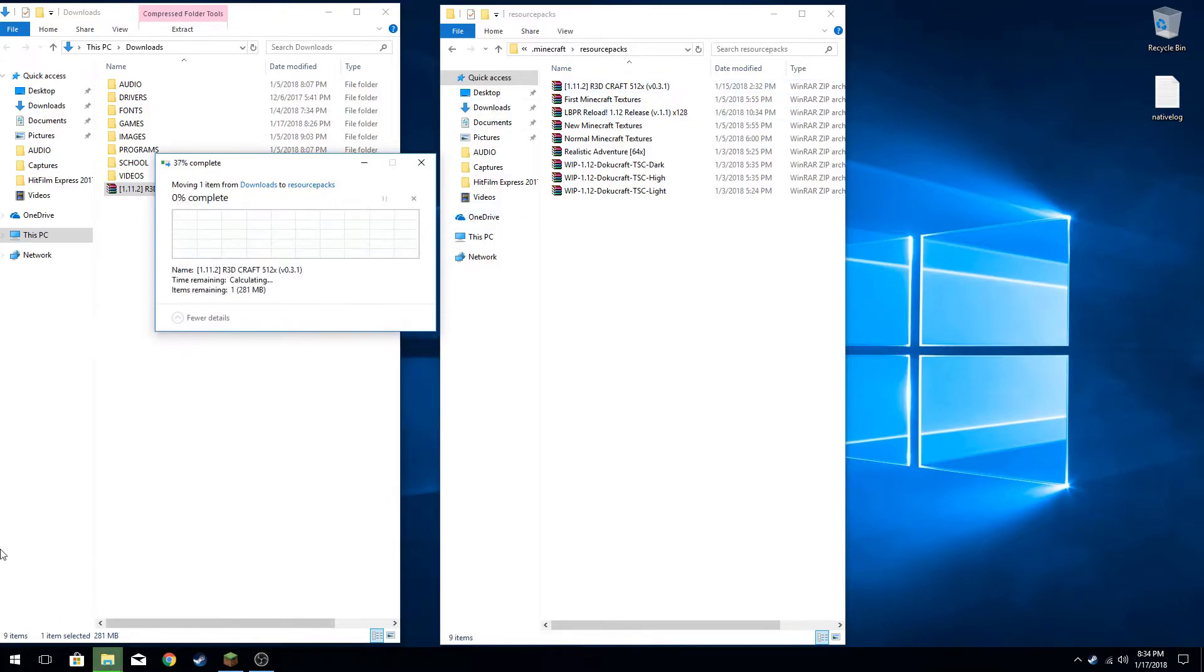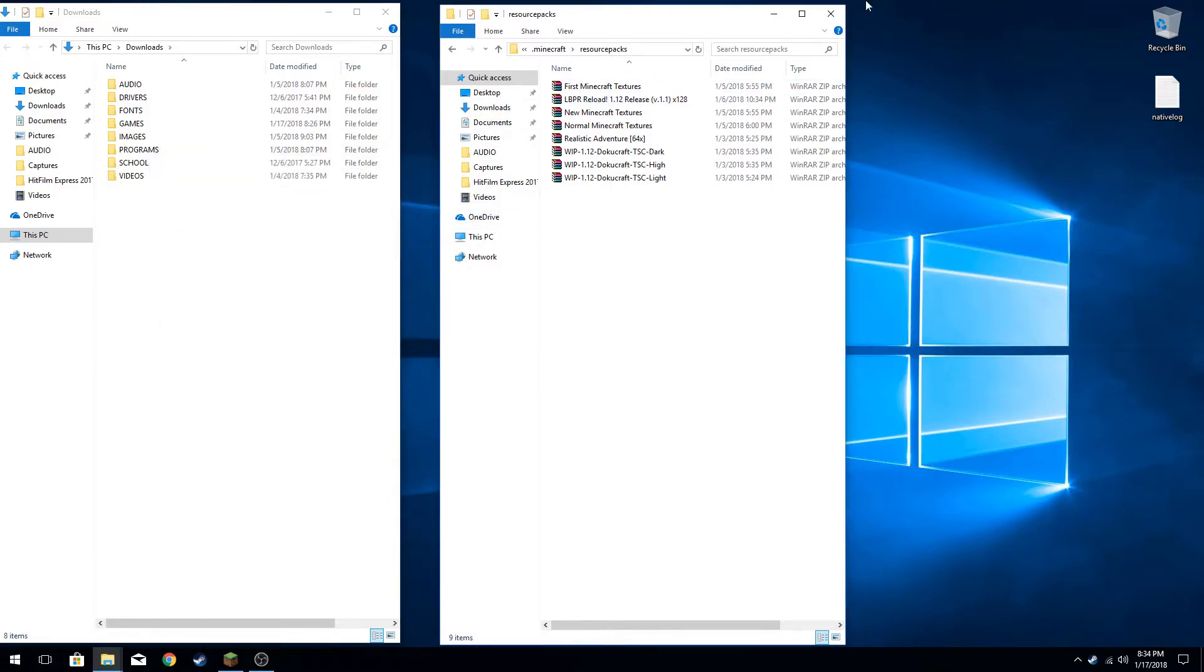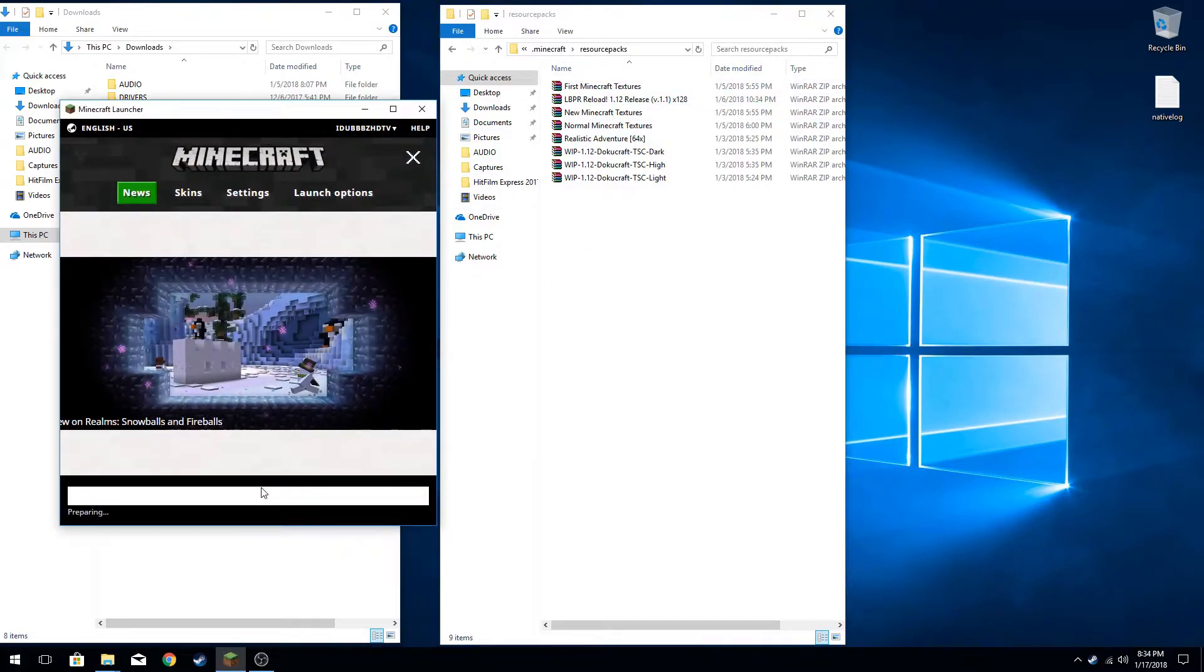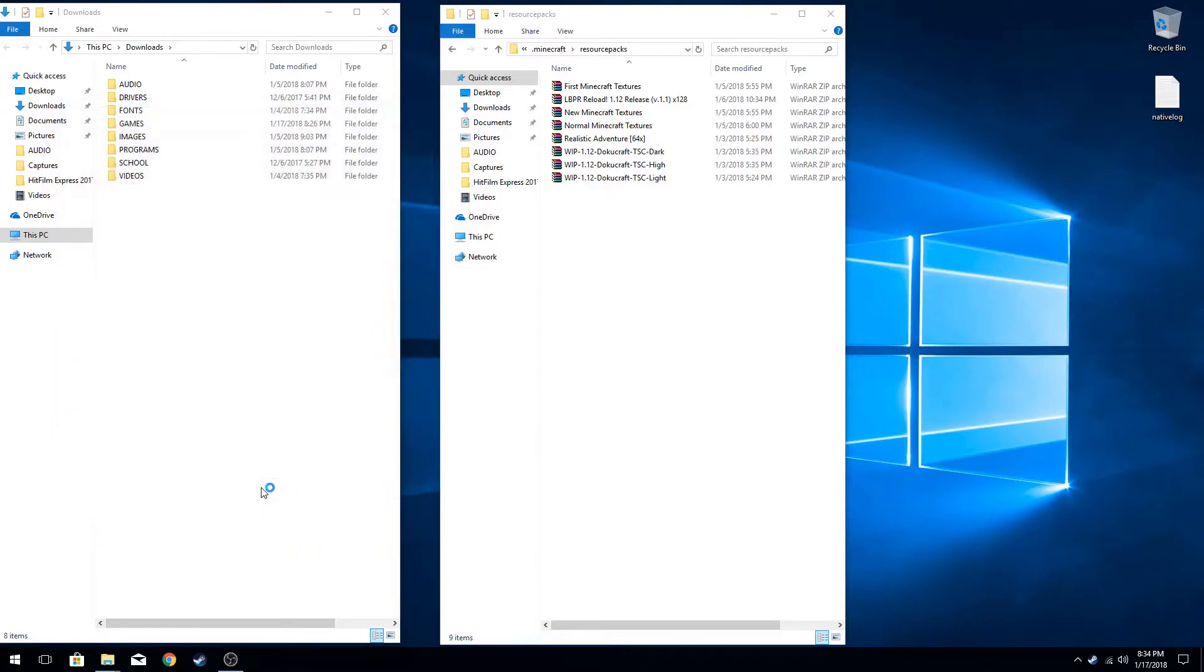And now you can see it's there. What you want to do is open up Minecraft, launch it, and make sure you launch it in the correct version. This doesn't really matter if the resource pack would be for an older version.